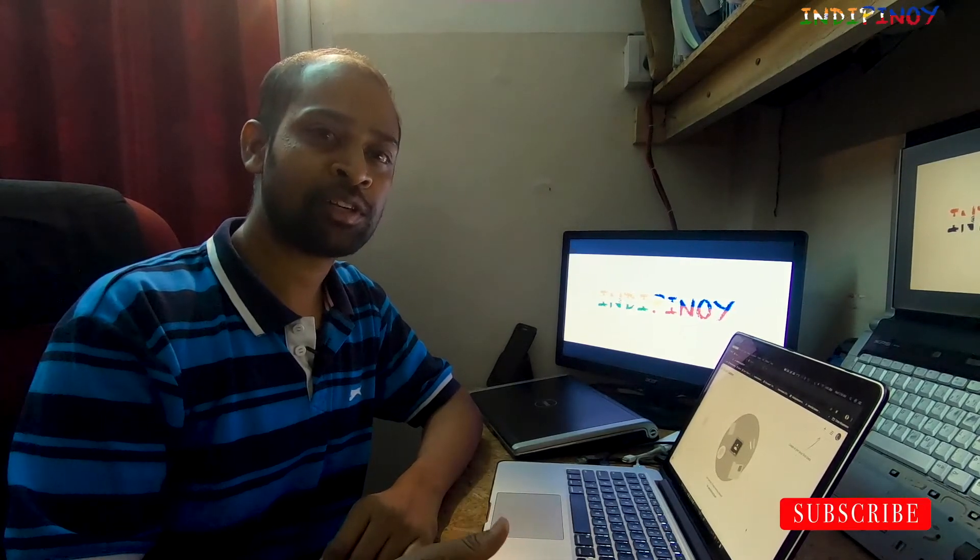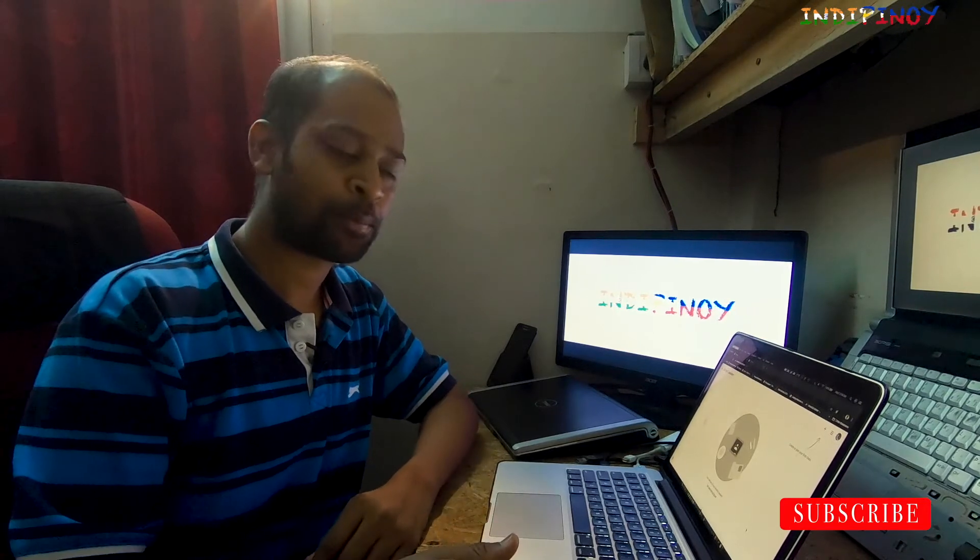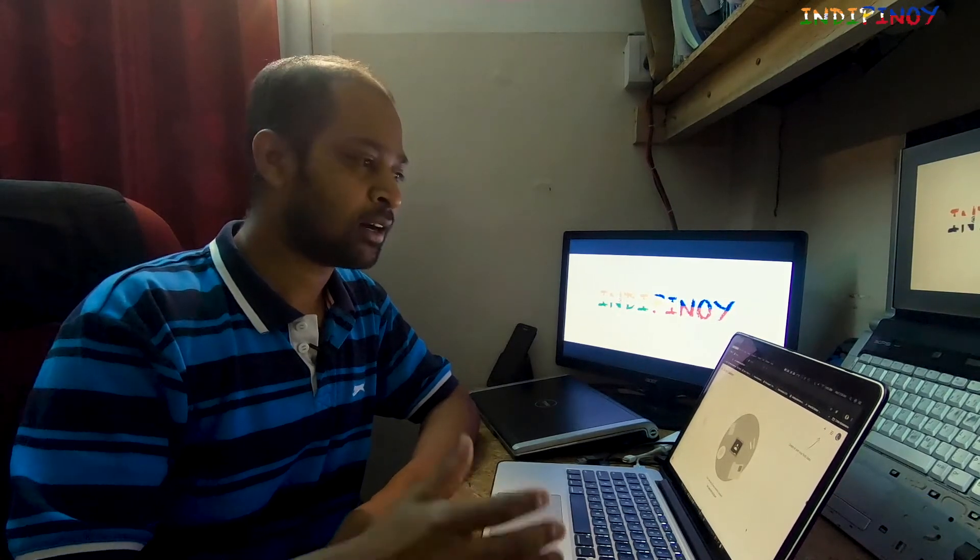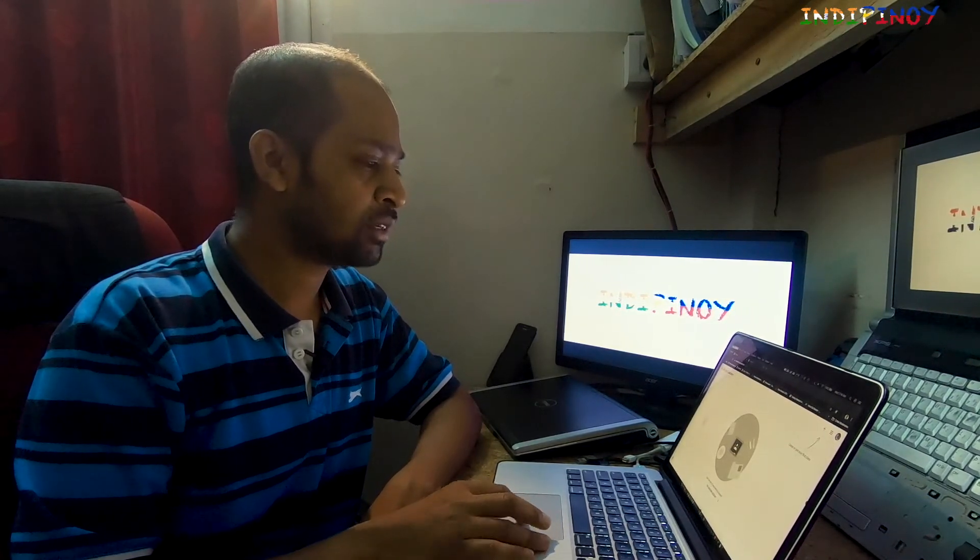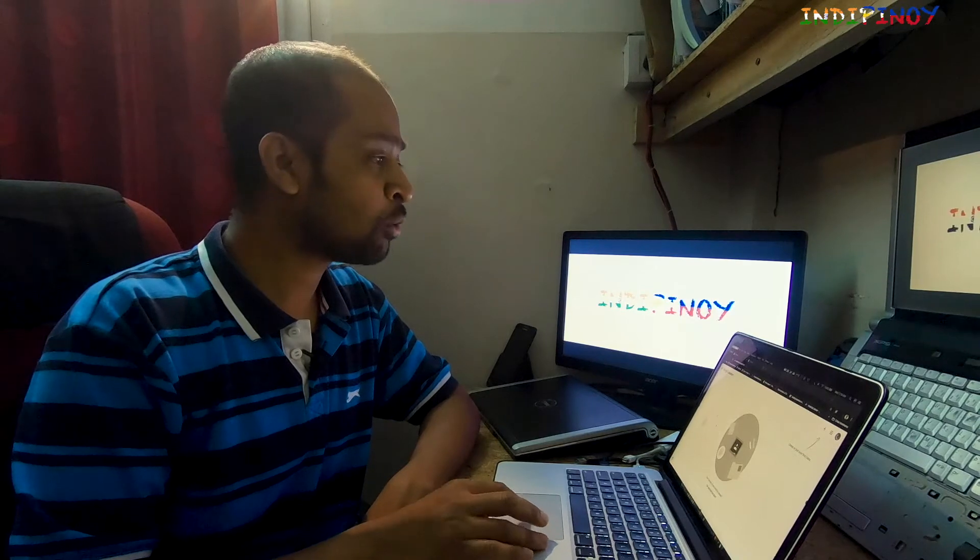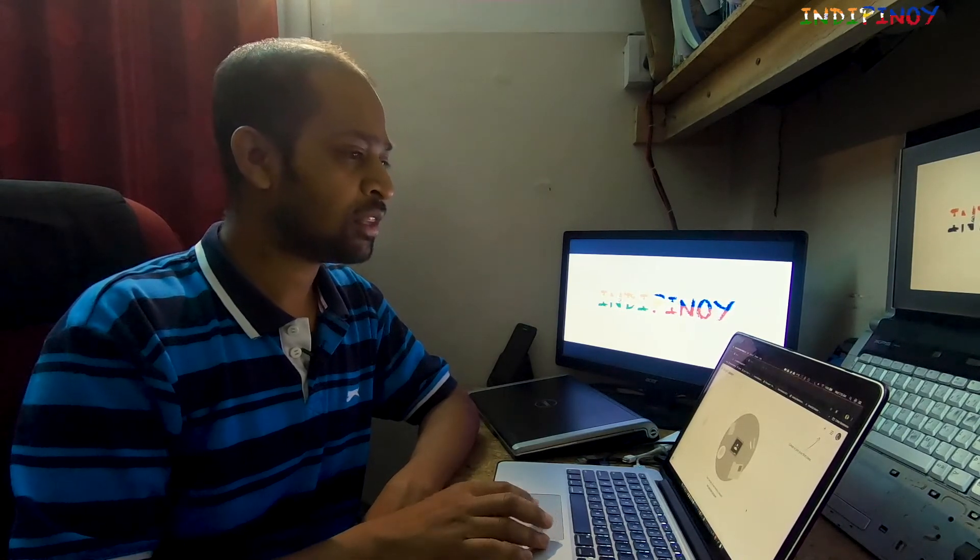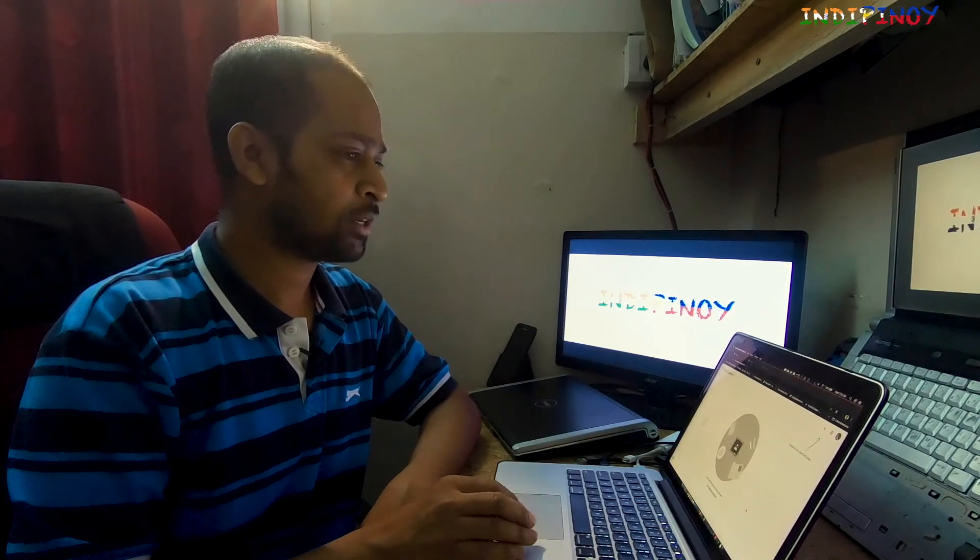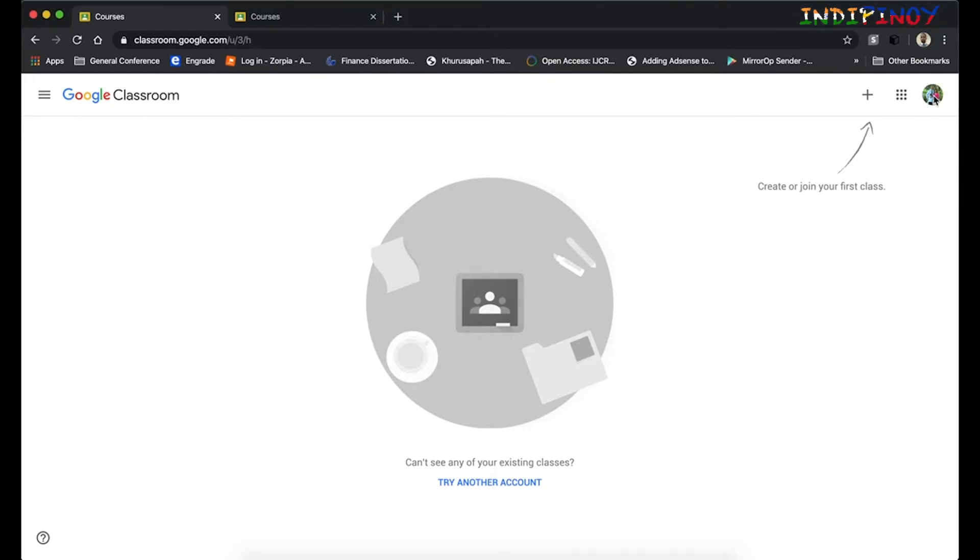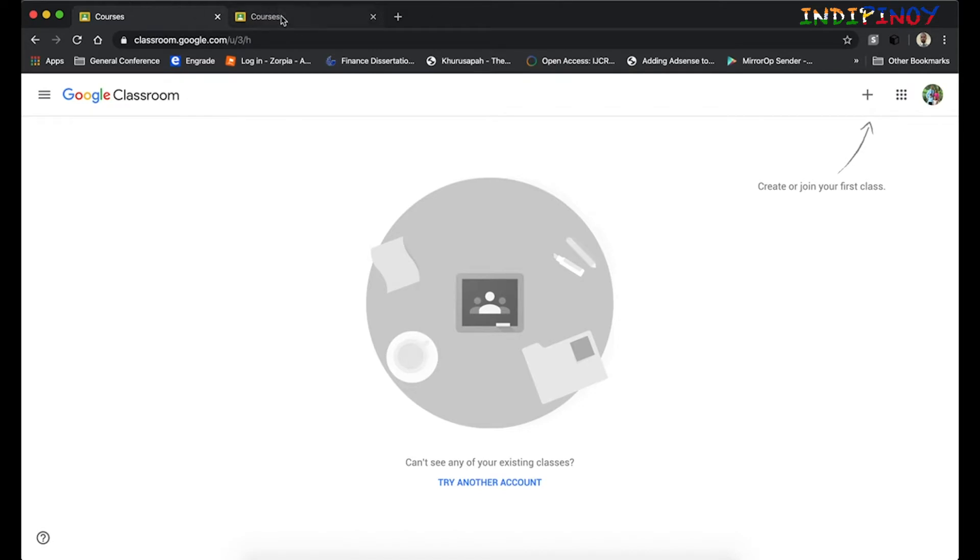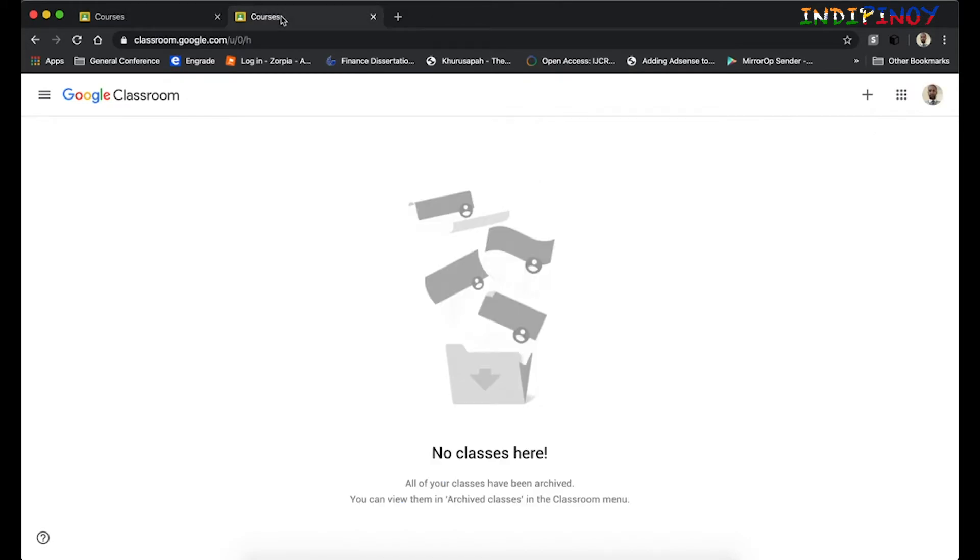Let's jump into our Google Chrome here and let's see how this is going to work. If you look at the screen, you'll see that I've got my account opened. There are two tabs out here—one is going to act as a teacher and the other one is going to be acting as a student account.